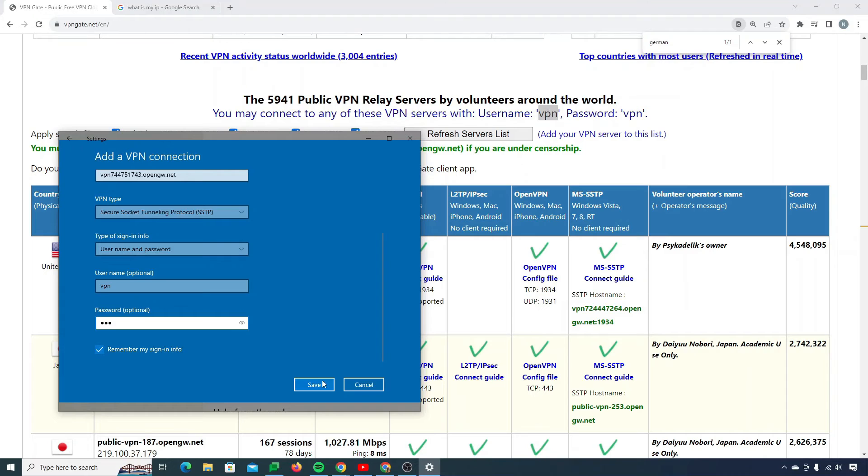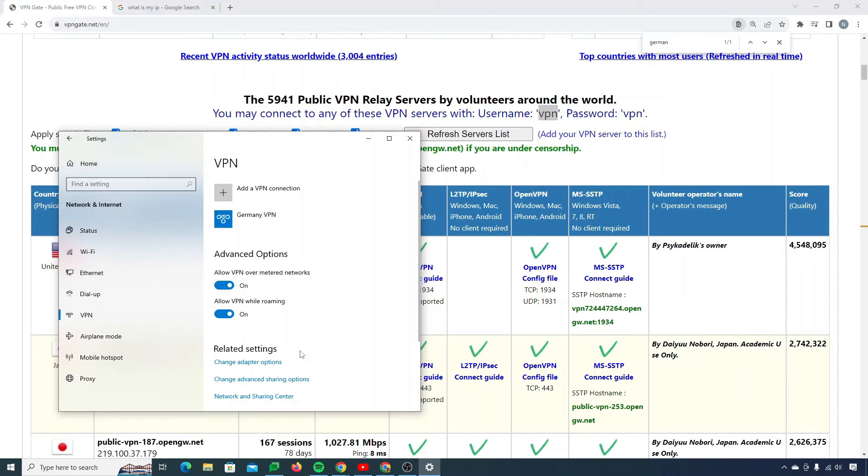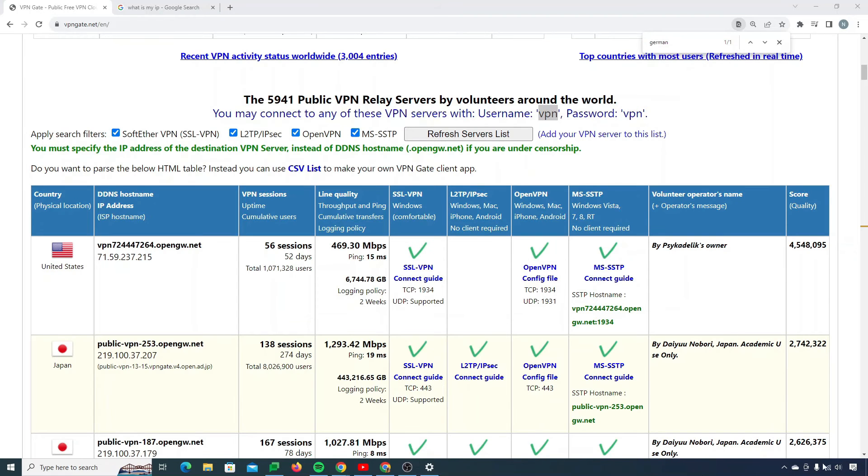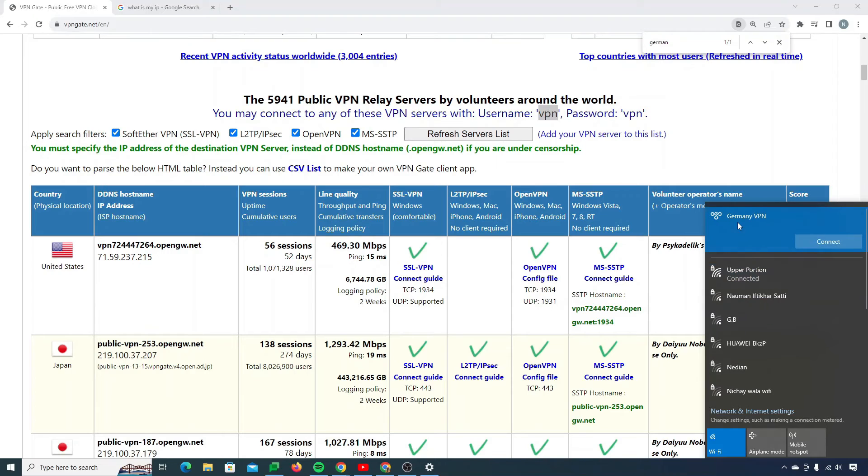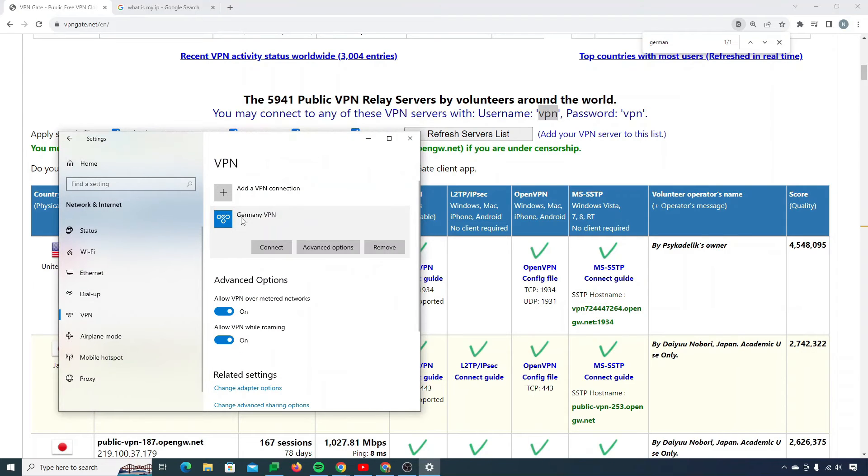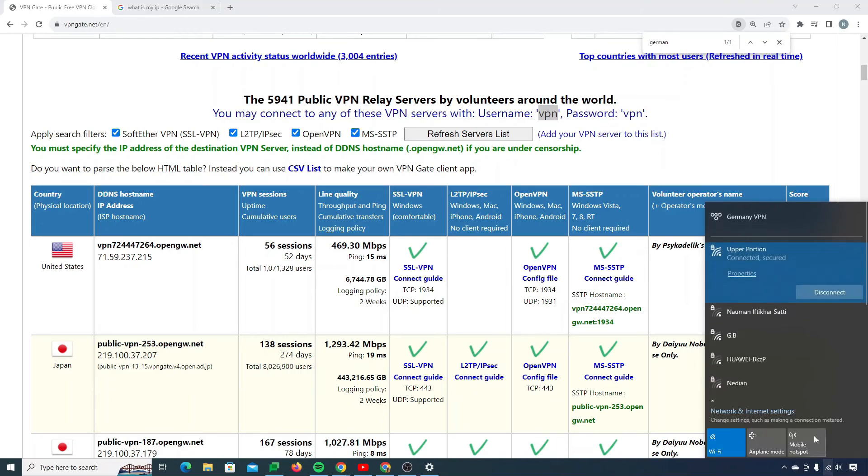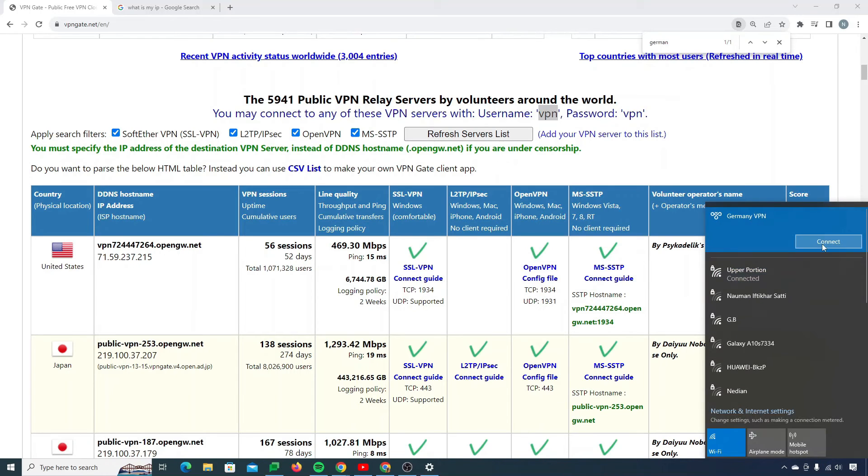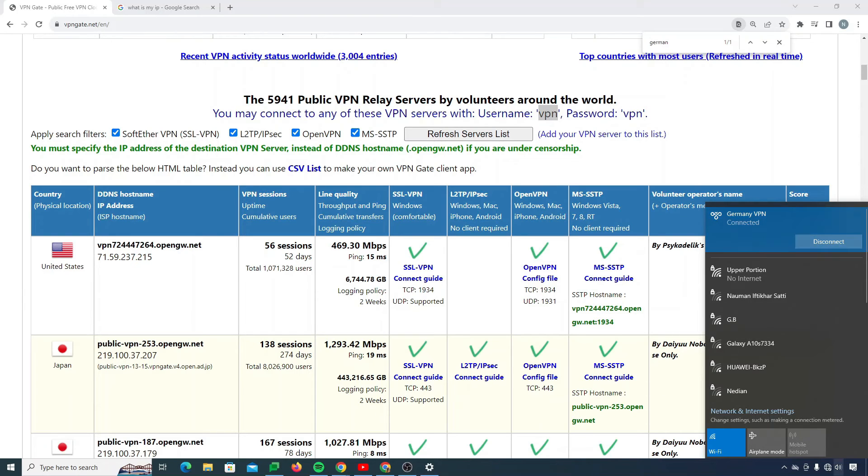Now I simply need to click on save. You see that my Germany VPN is already here. And now if you click on this Wi-Fi sign, you will see your VPN here as well. You can simply click on this connect button from here or you can do it from here as well. This is the easiest way. If you want to use it, you can simply click on this thing and click on connect.